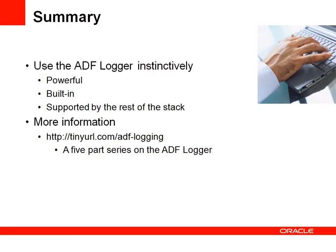There's a lot more information, more examples and more documentation available at this URL, which will also give you access to those code templates that I mentioned earlier, which you can simply install into JDeveloper and will make all of your logging that much easier. So I hope you've enjoyed this short presentation on the ADF logger. Thank you for listening.